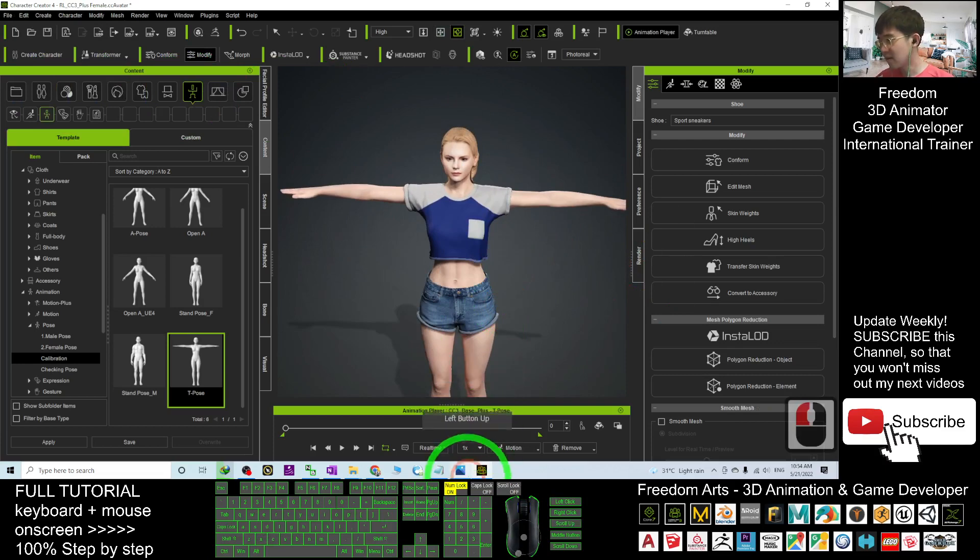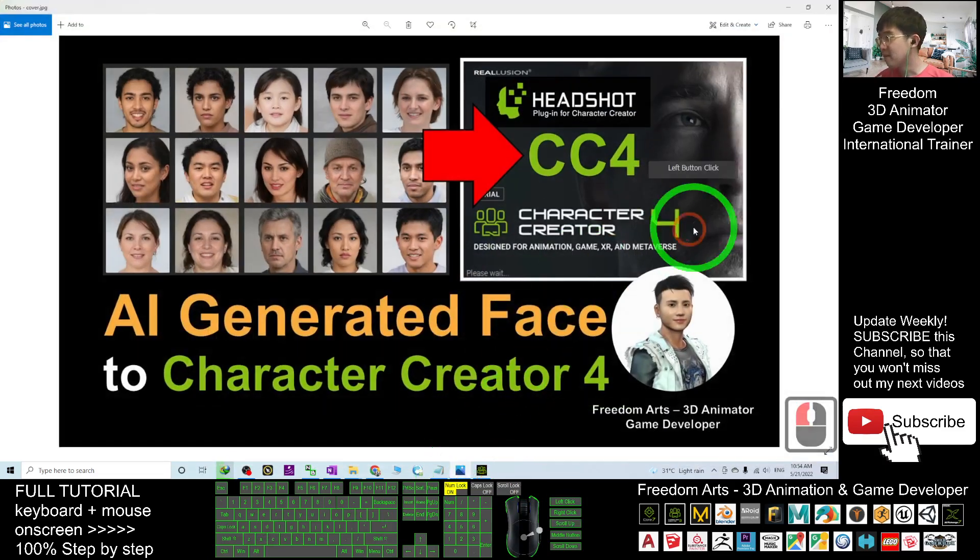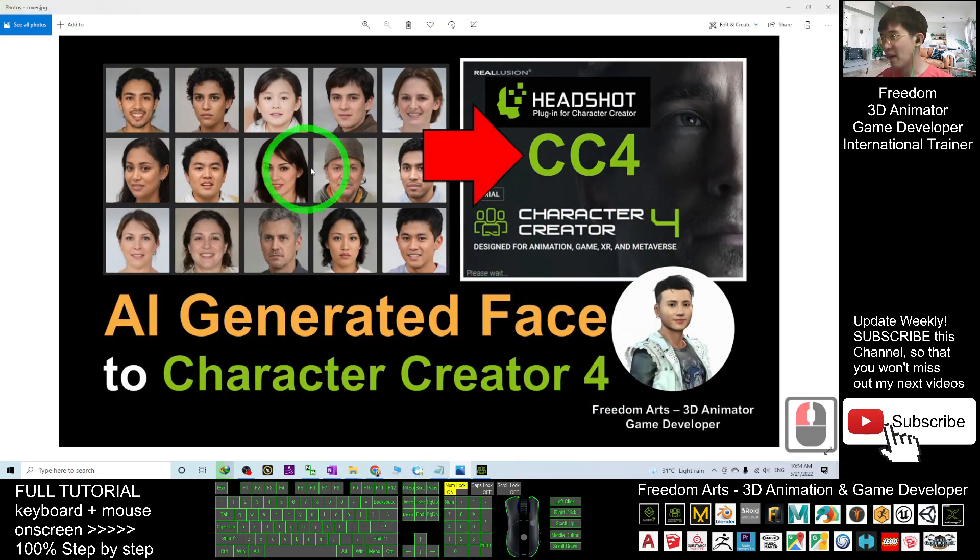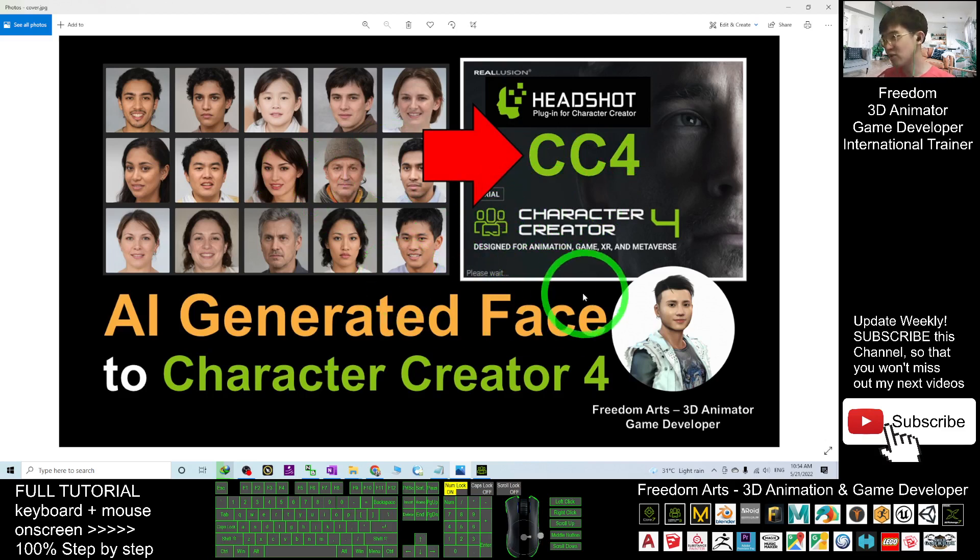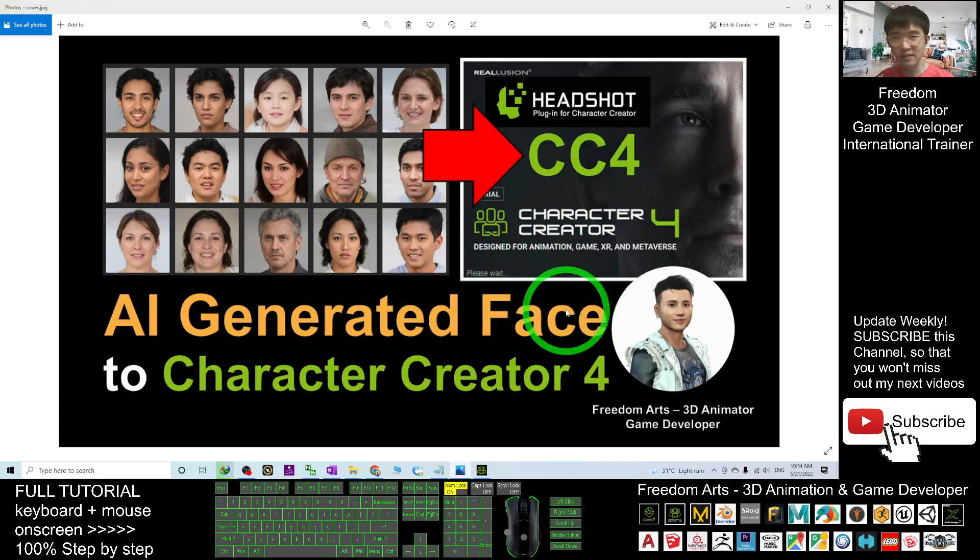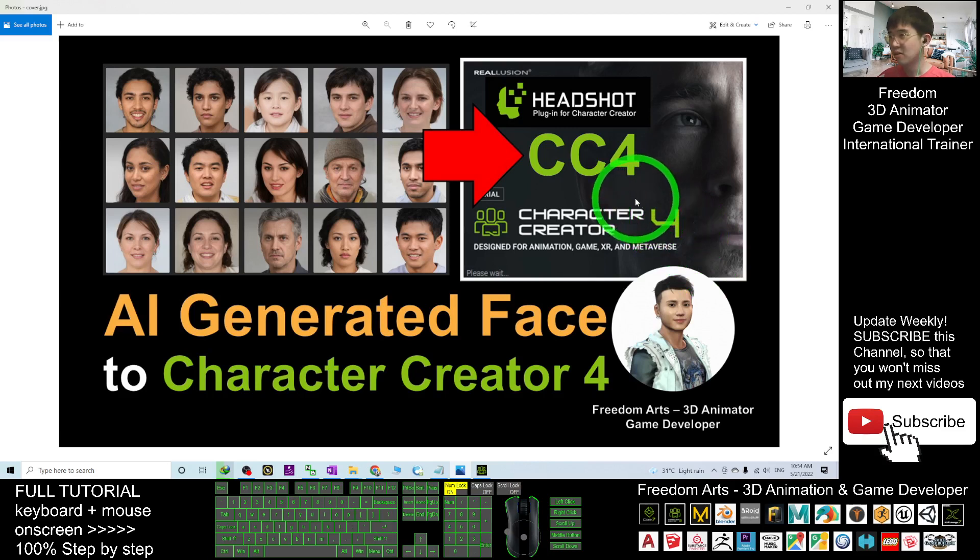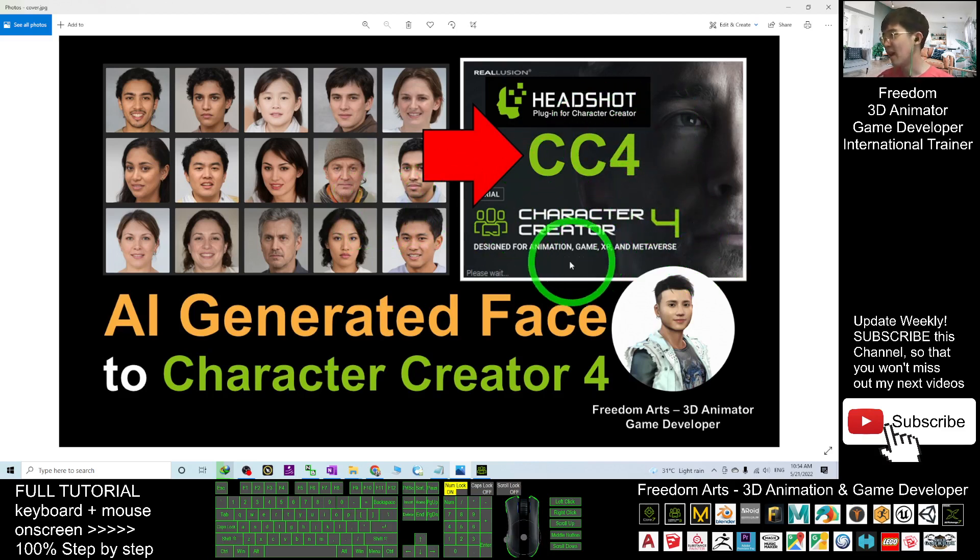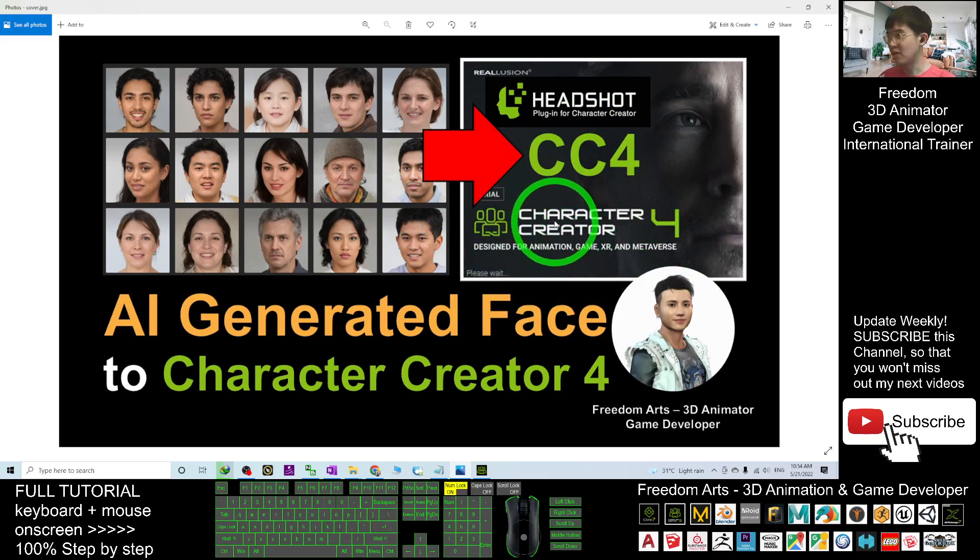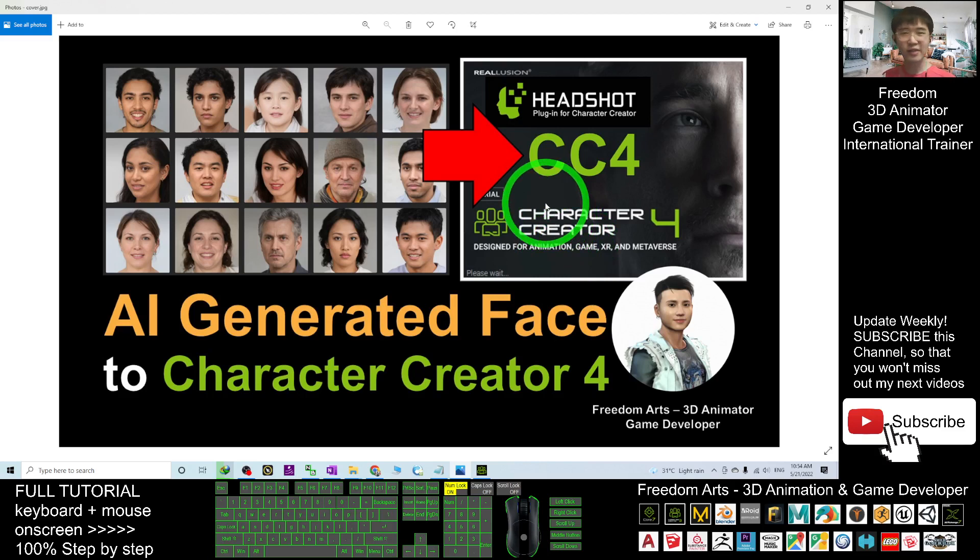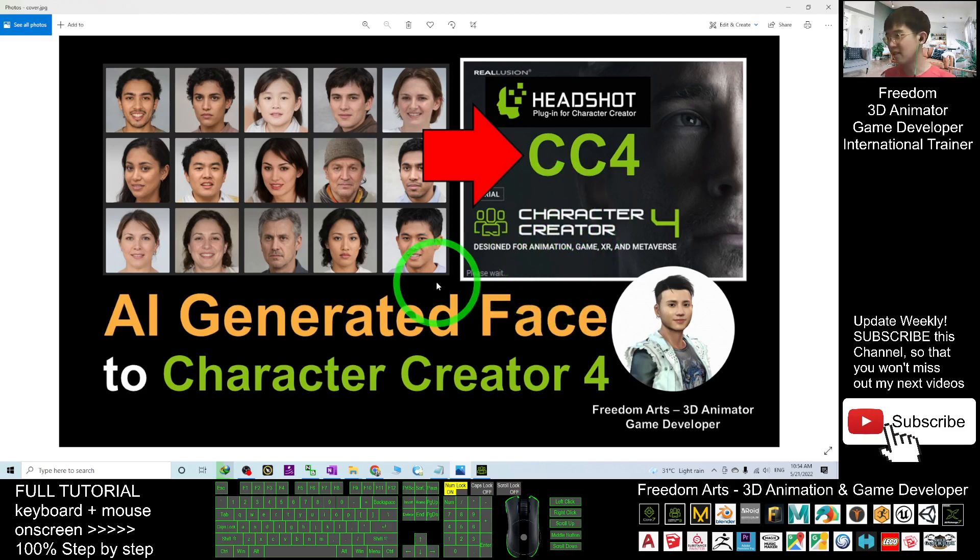All right, that's all for today about how to import about two million of the AI-generated faces into Character Creator 4 through the Headshot plugin and make it become one of the 3D avatars in your 3D animation software. Export it as FBX or the iAvatar in your iClone 8.